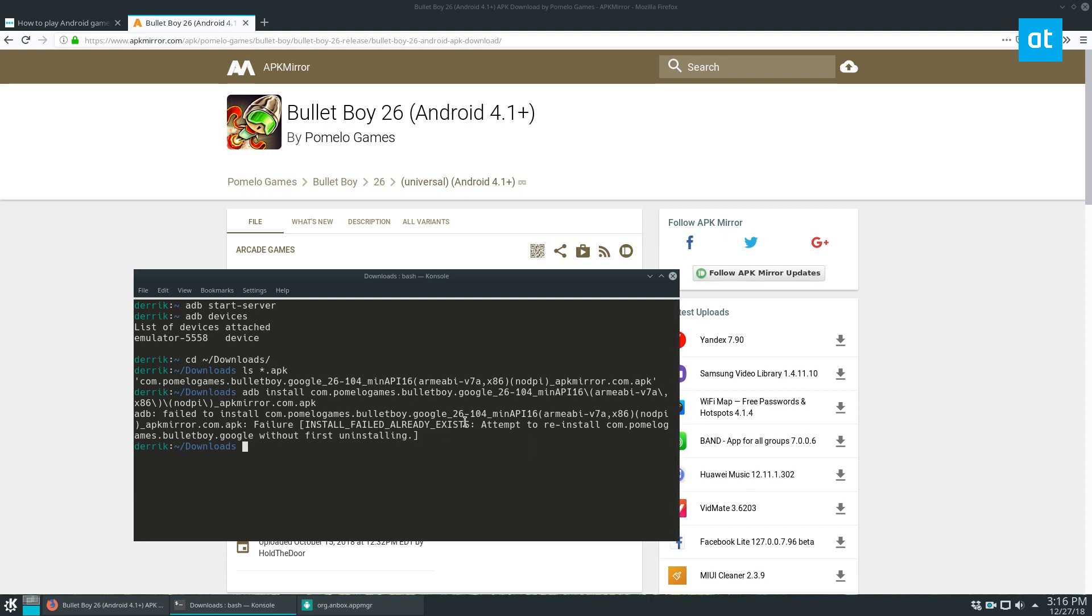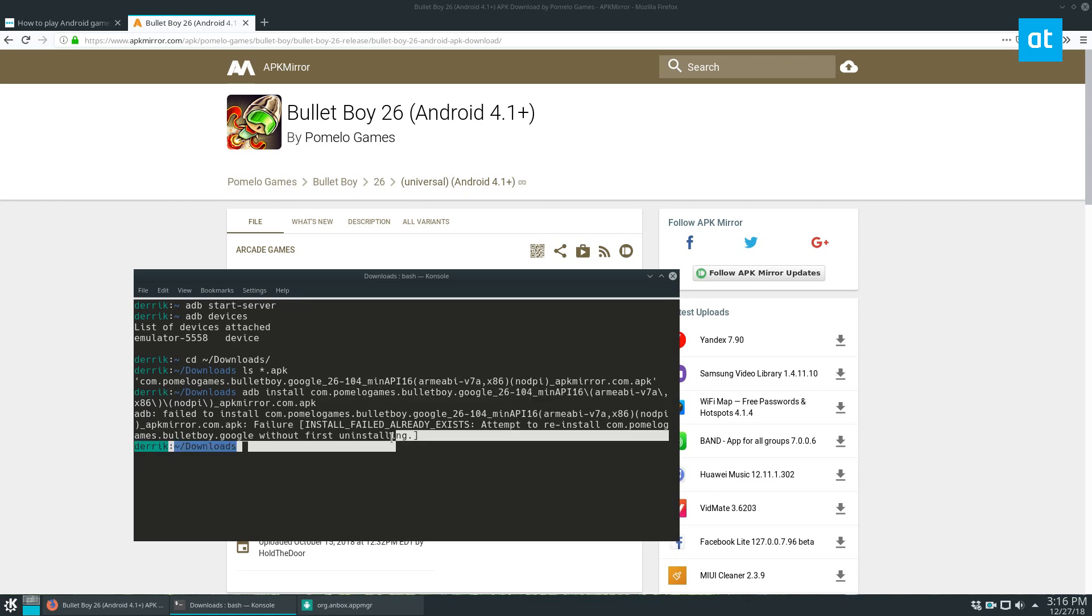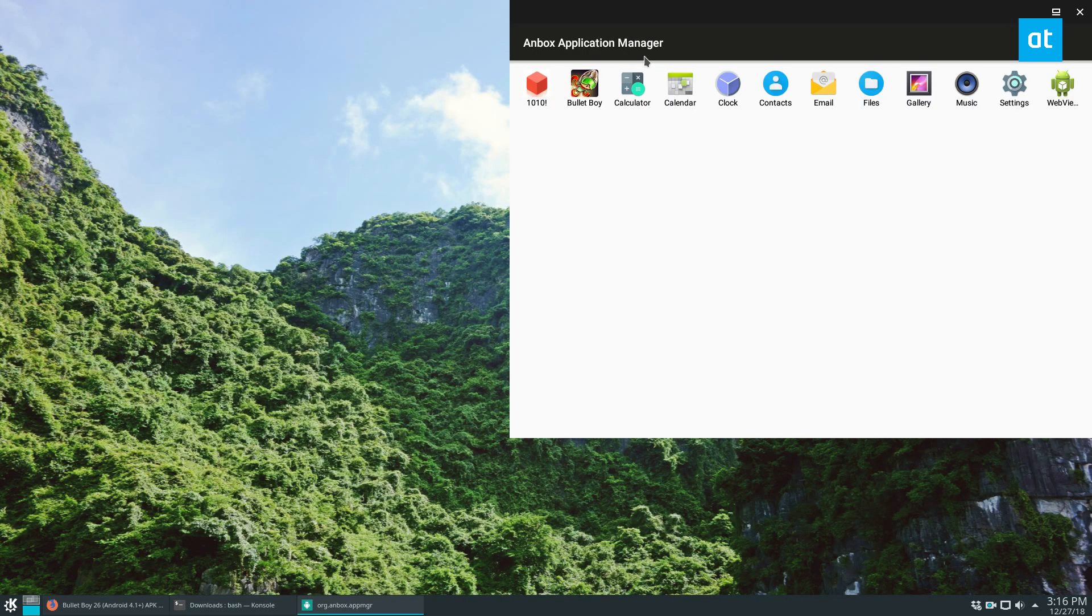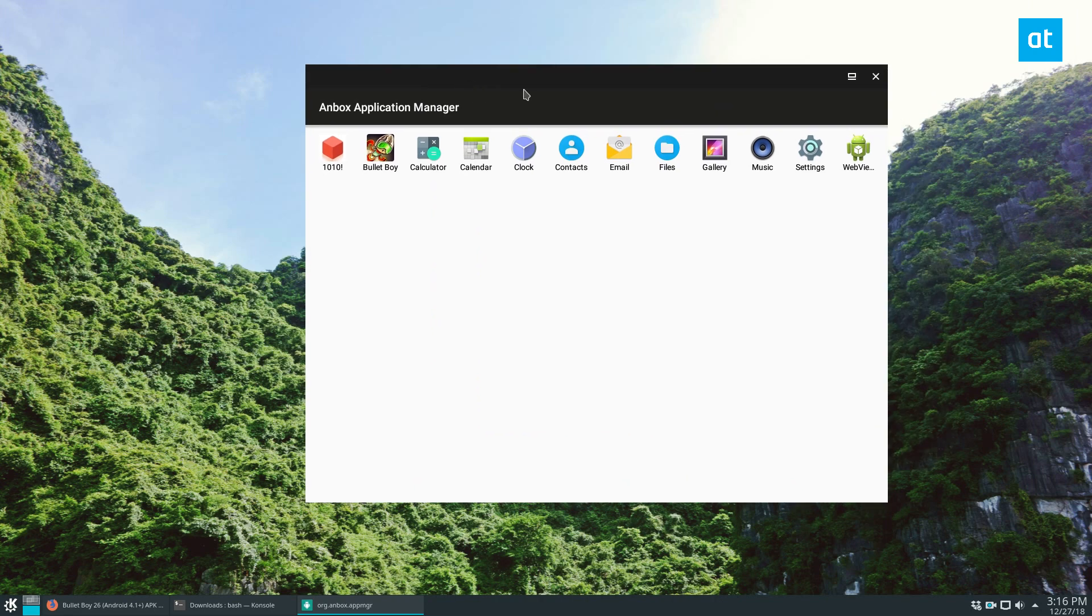Now it failed to install because I already have it installed but I just wanted to show you that this is how you install it. So you would do ADB install then the name of the file and it will automatically load up into our application manager which is right here.